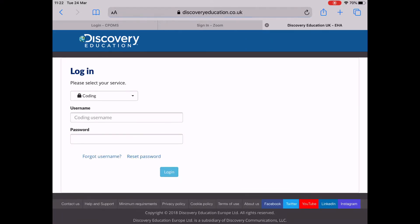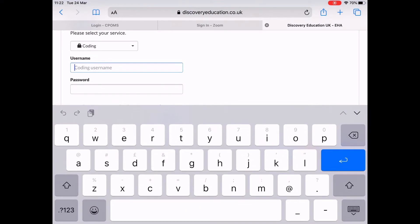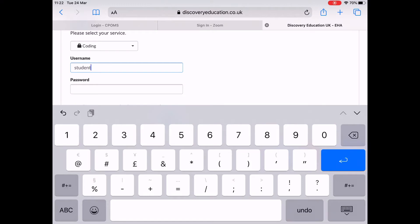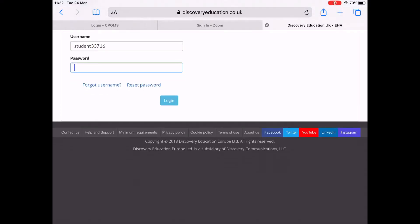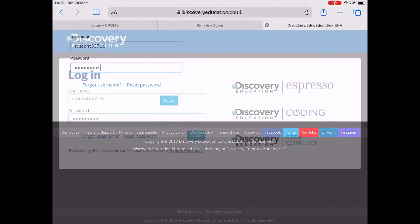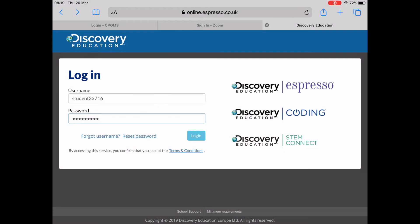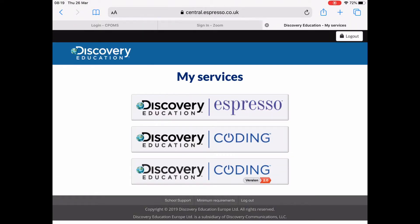All this information will be at the end of the video so you can pause it. Your username is student33716 and your password is headlines. Then click on login.